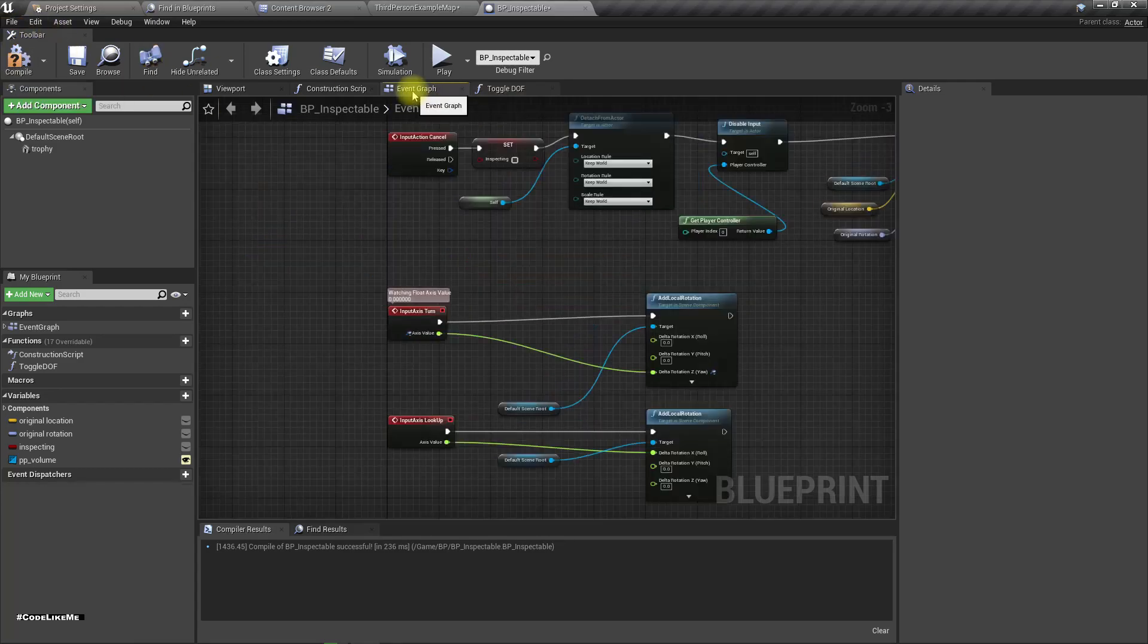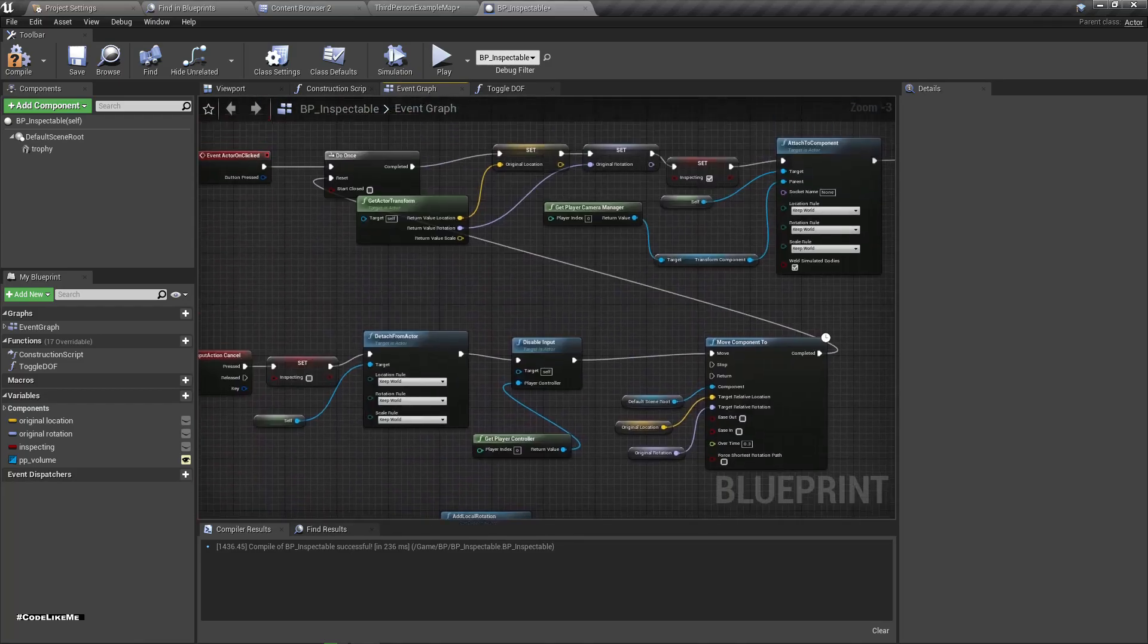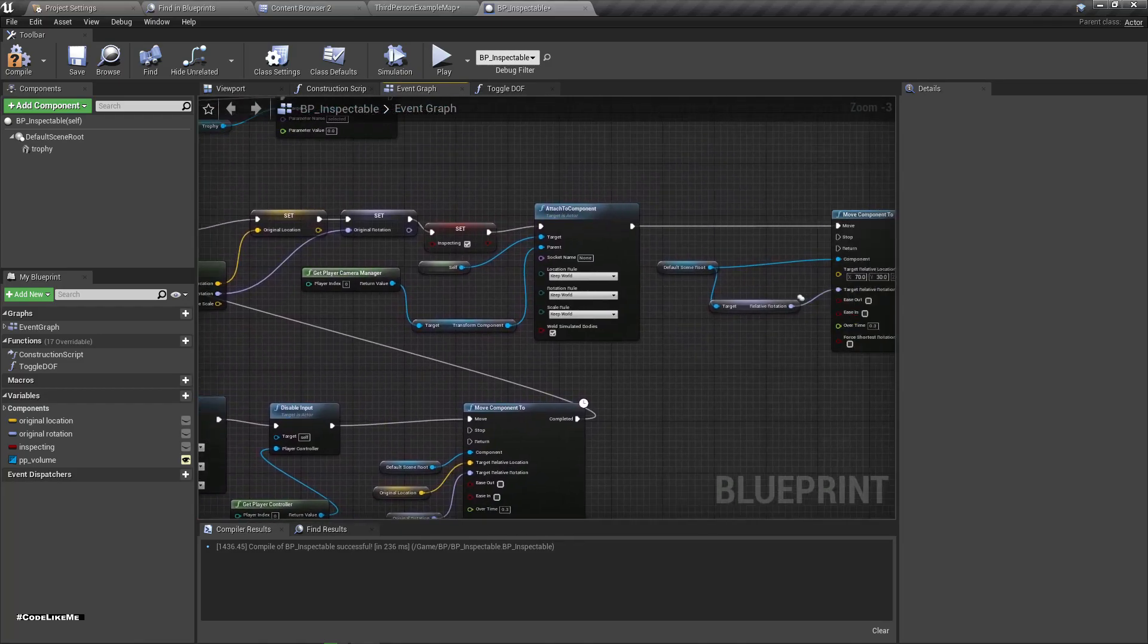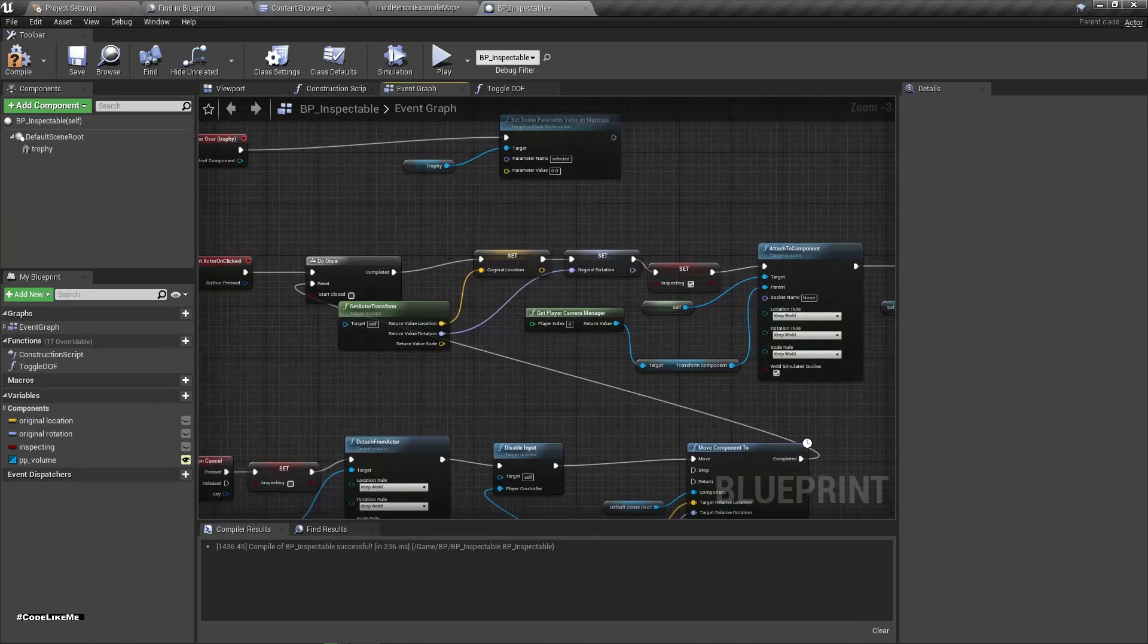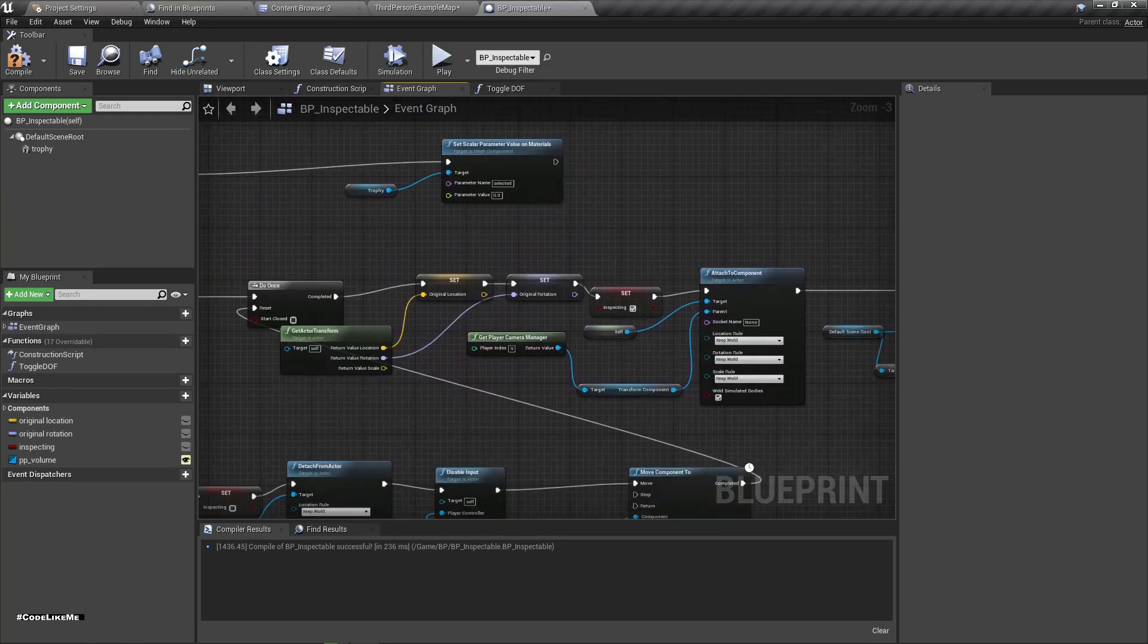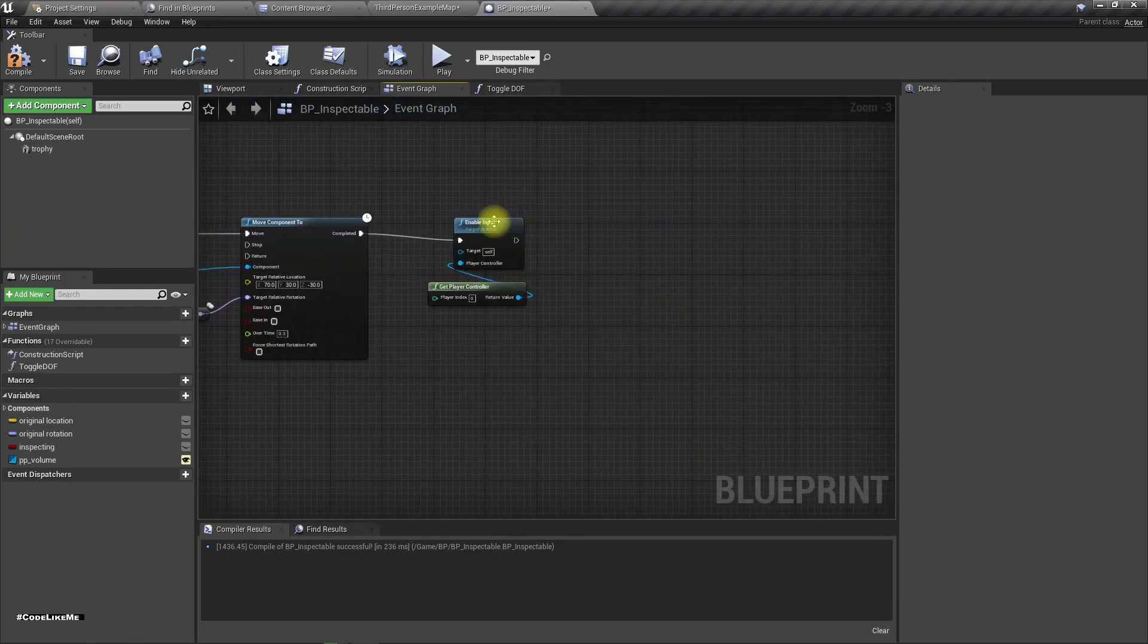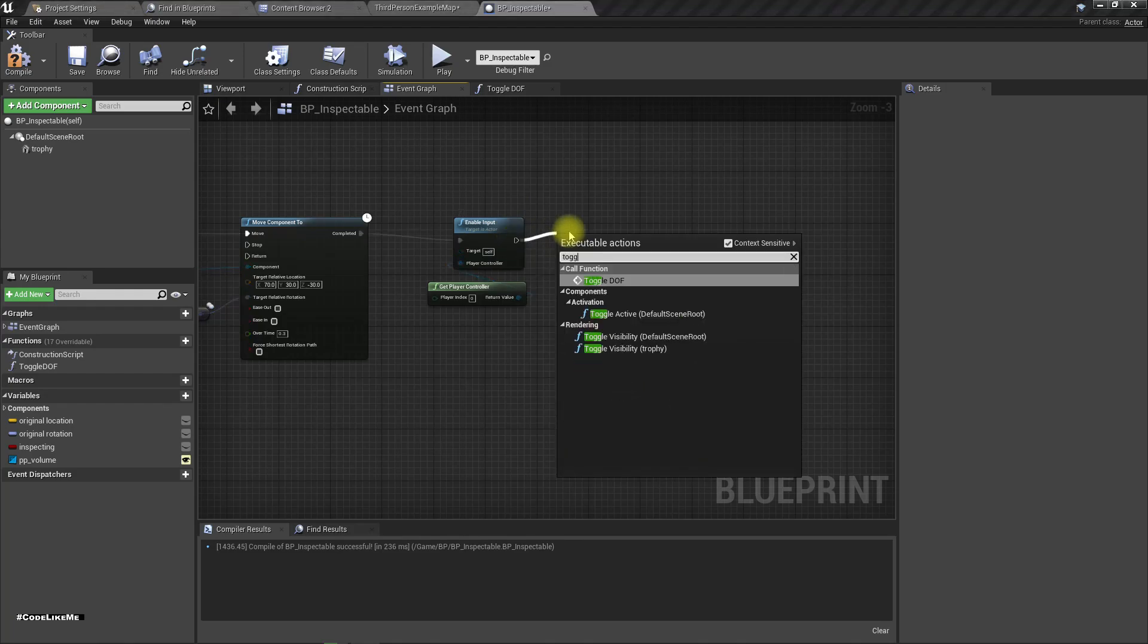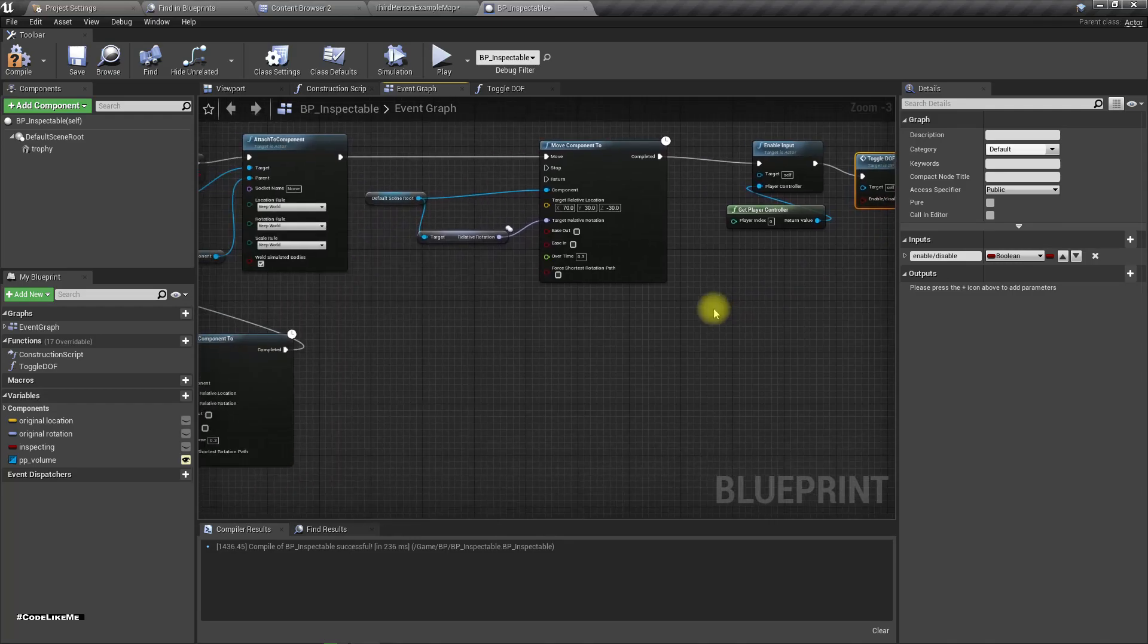Now when I'm in the on clicked action here, toggle DOF, I'll enable it.